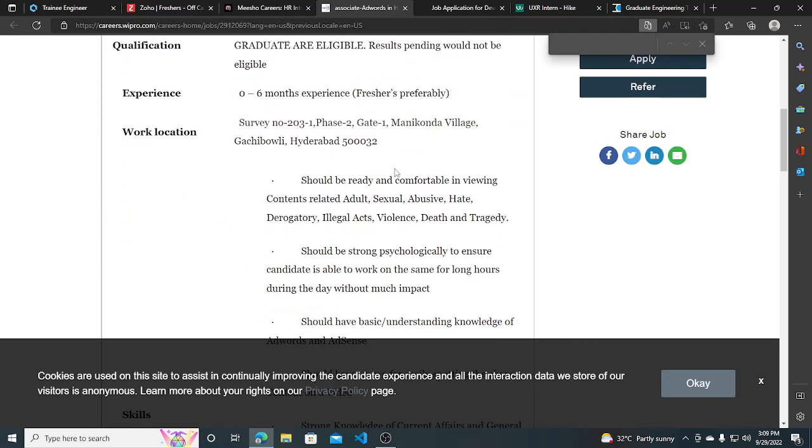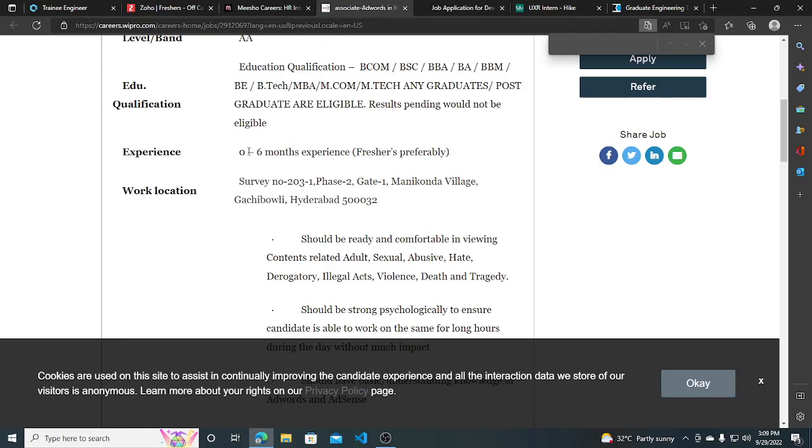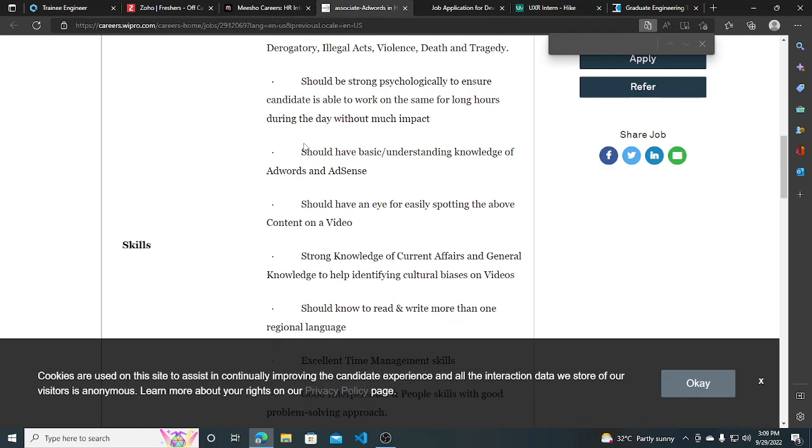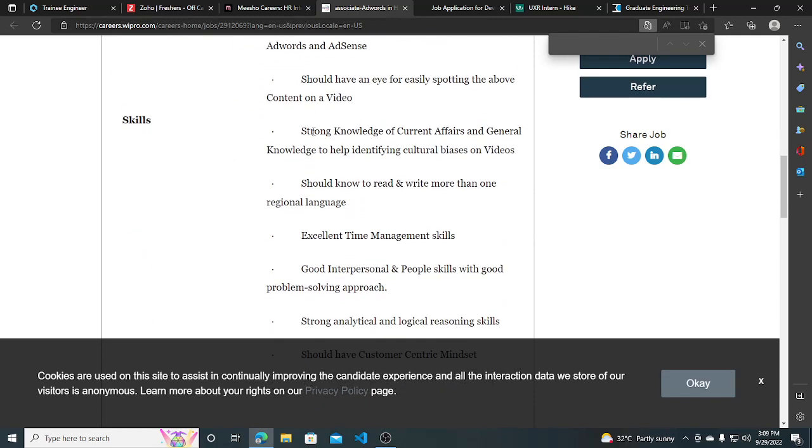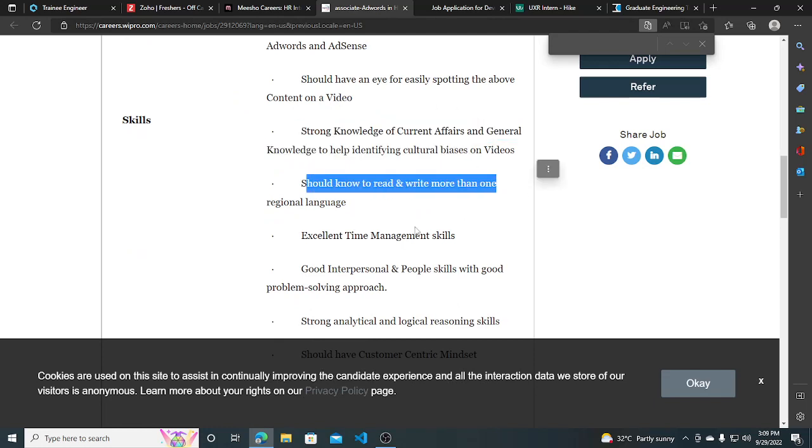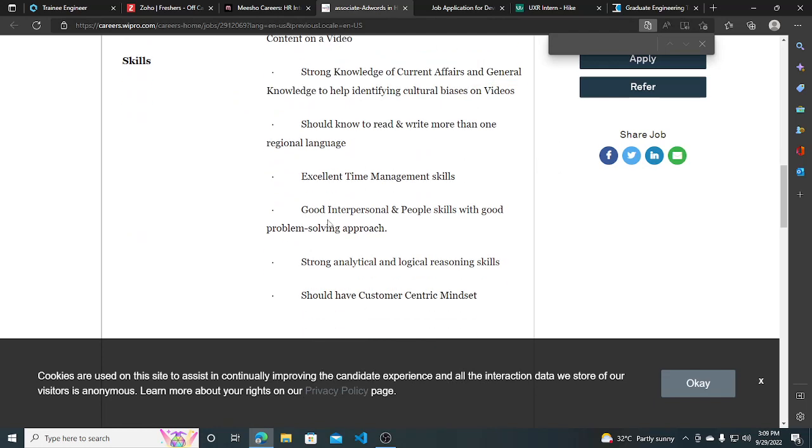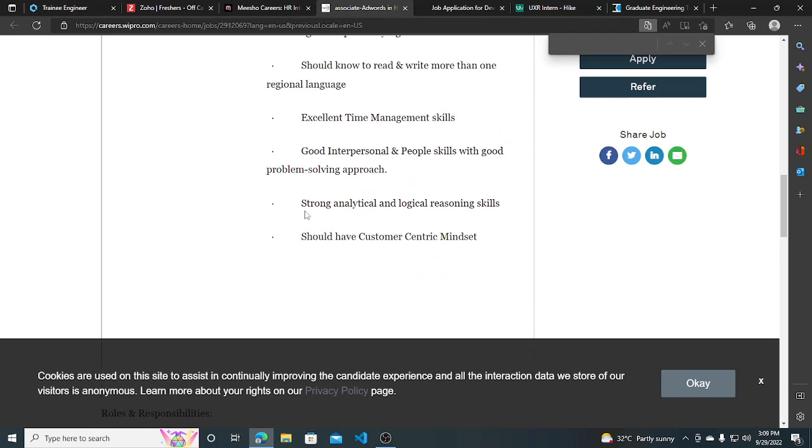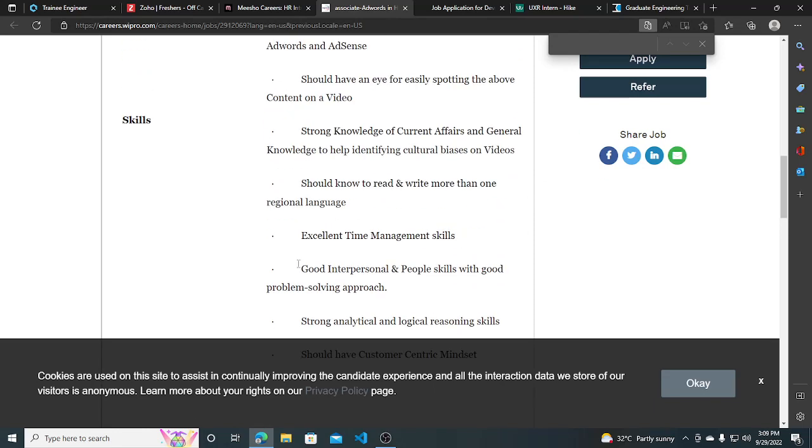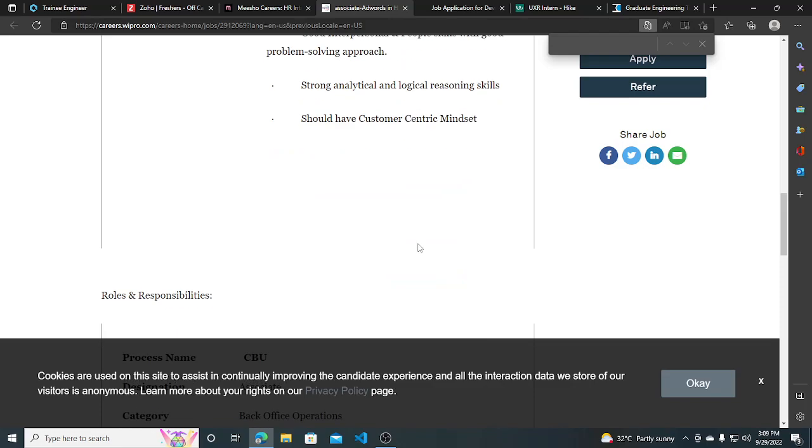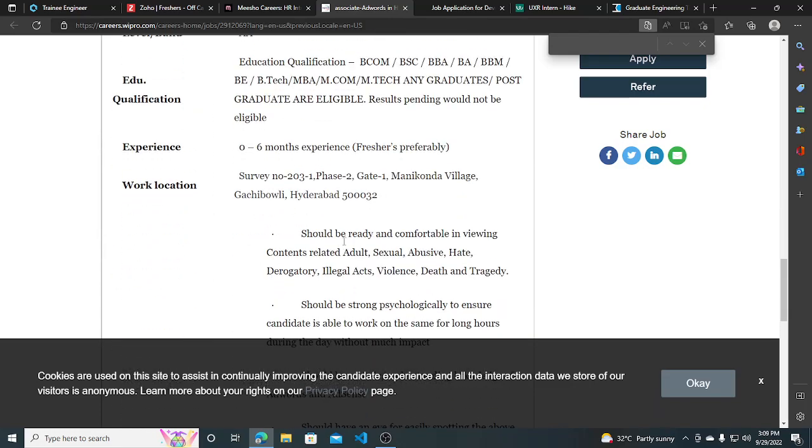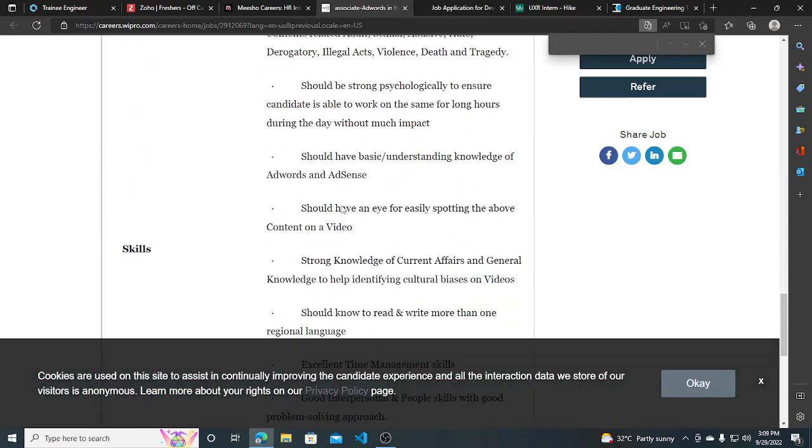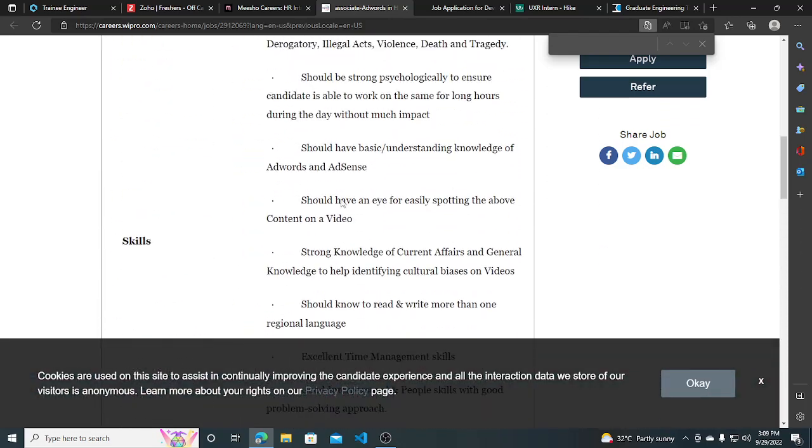The skills required are strong knowledge of current affairs and general knowledge. You should have reading and writing skills, logical skills, analytical skills, good interpersonal skills, and communication skills. These kinds of skills are required for this job.